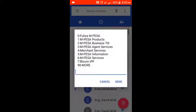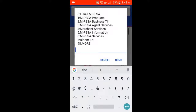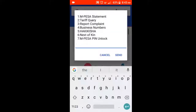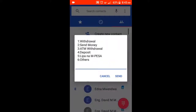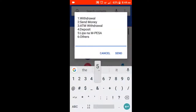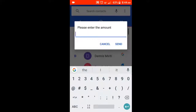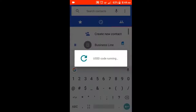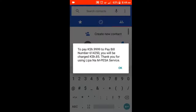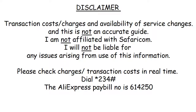From 1,000 shillings onwards, save yourself the guesswork and dial *234# on your Safaricom line. A pop-up appears — select number 5 'My M-Pesa Information,' then number 2 'Tariff Query,' then number 5 'Lipa Na M-Pesa.' You'll be asked to enter the pay bill number — the AliExpress pay bill is 614250. Press send, and a pop-up will ask the amount you wish to send. For example, for 9,999 shillings the charge will be 85 shillings.